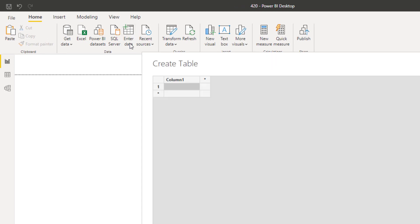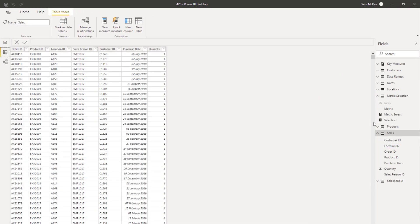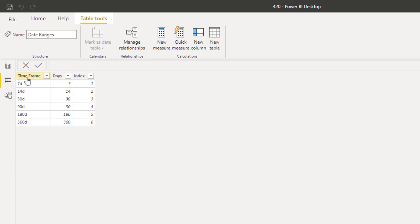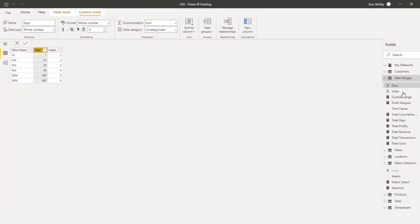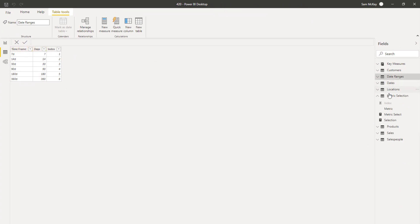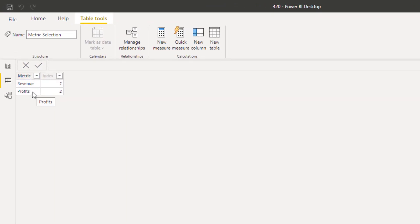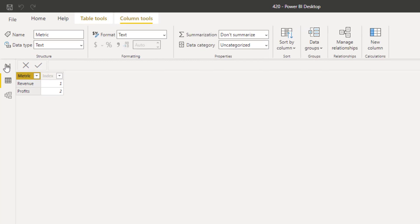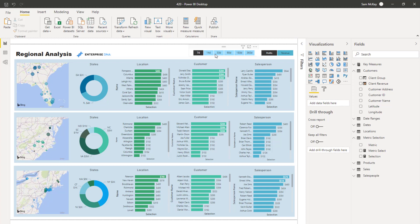To do that I created some small tables using the Enter Data feature — no need to use Excel or an external source. I created two tables: one called Date Ranges with a Time Frame column (the text for the slicer), a Days column (the actual number of days), and an Index column used to sort the slicer in the correct order — seven days, 14 days, and so on. The second table holds the metrics: Revenue and Profits.